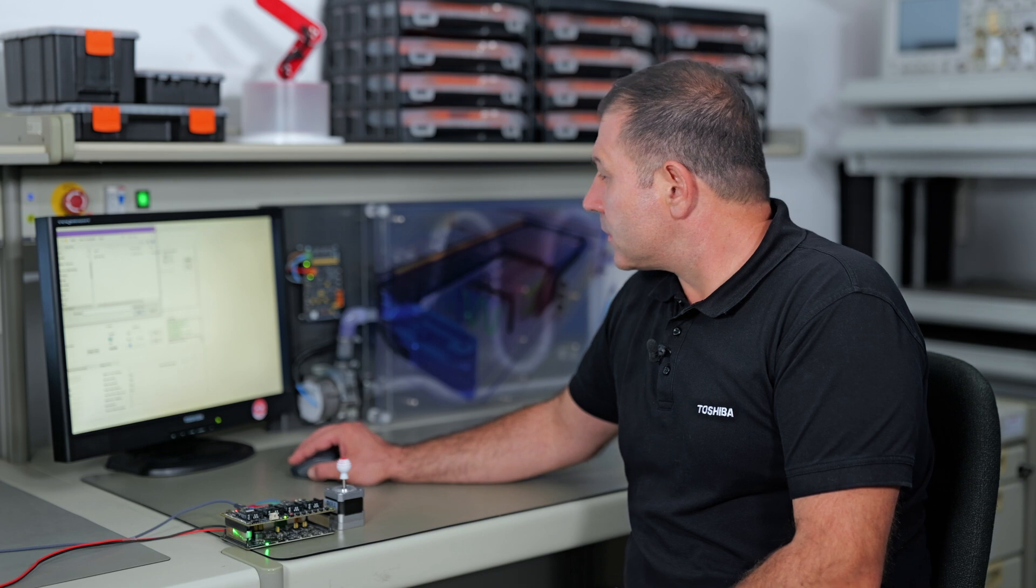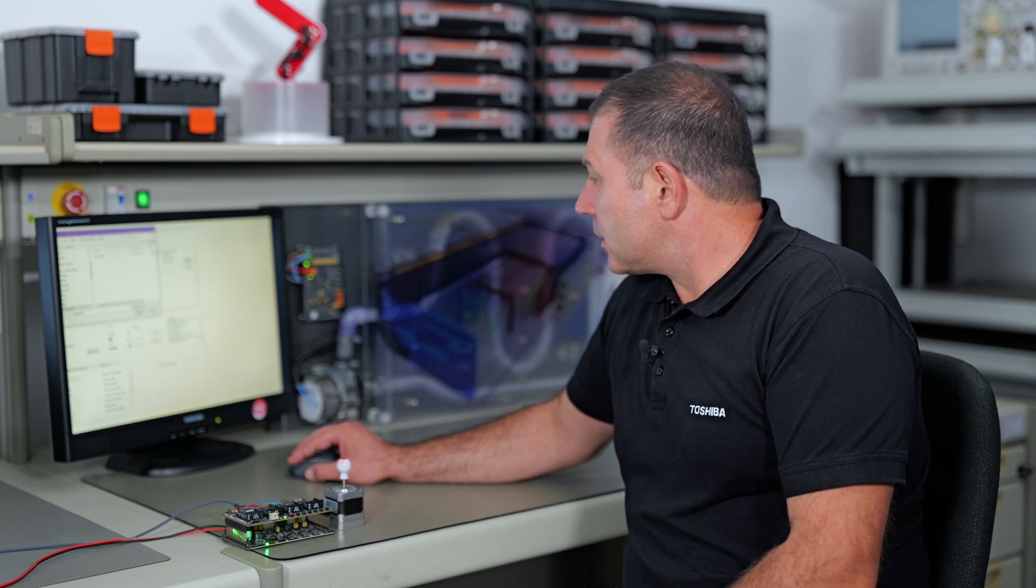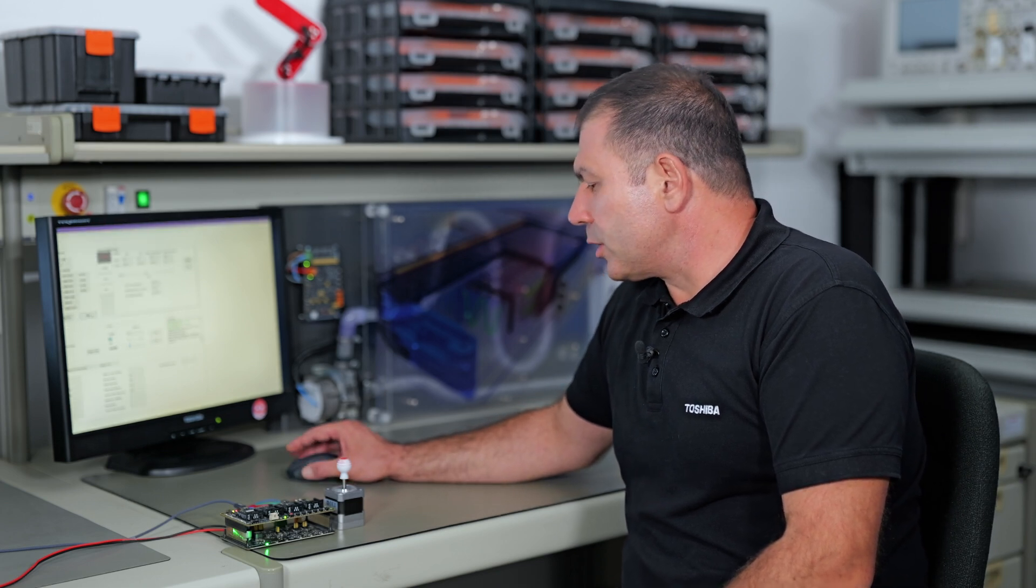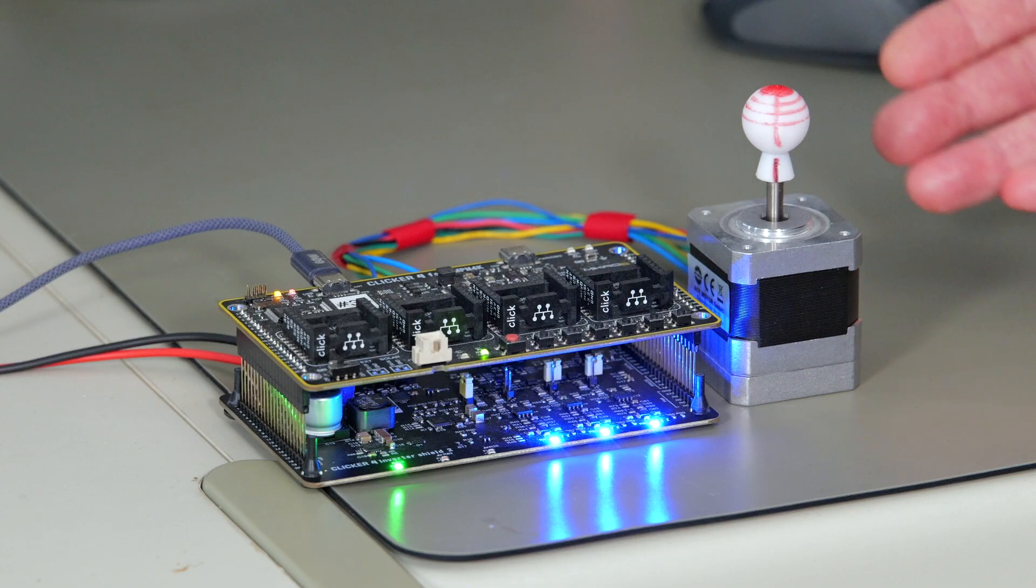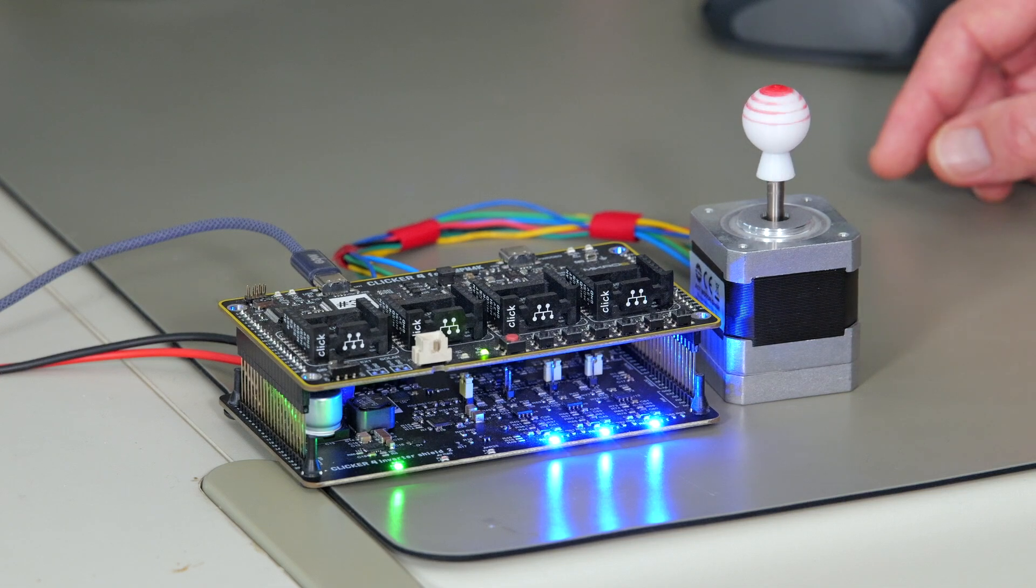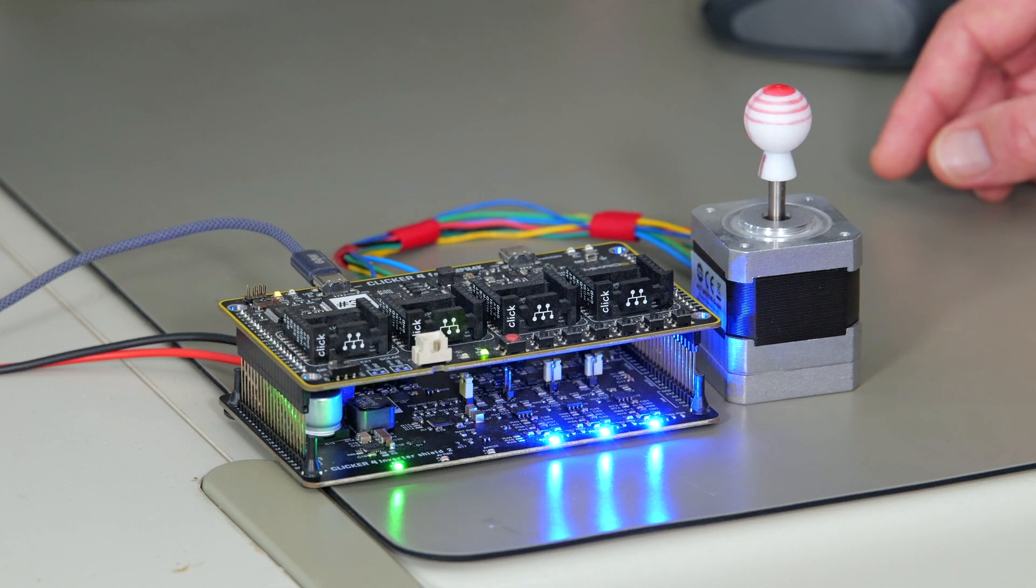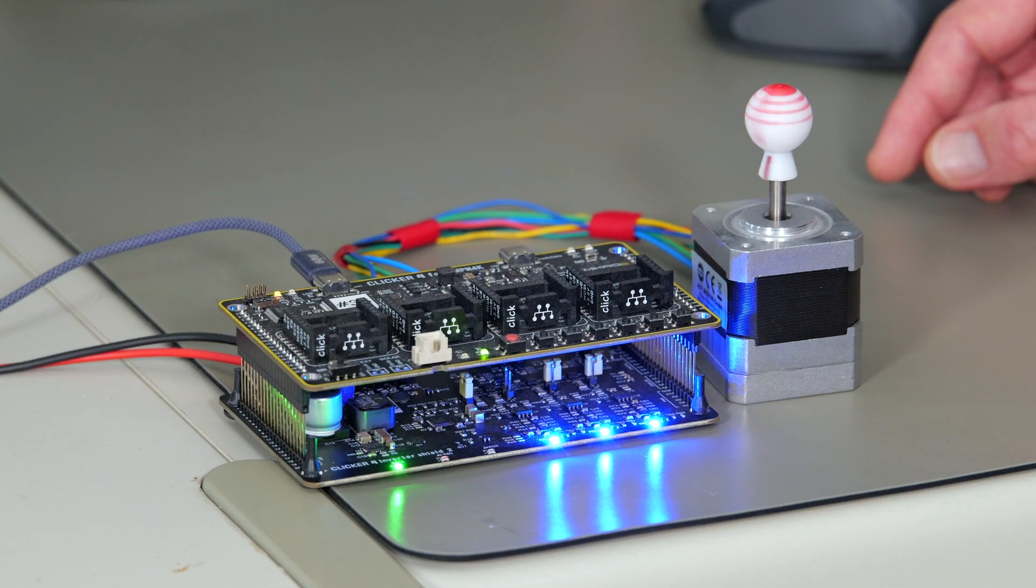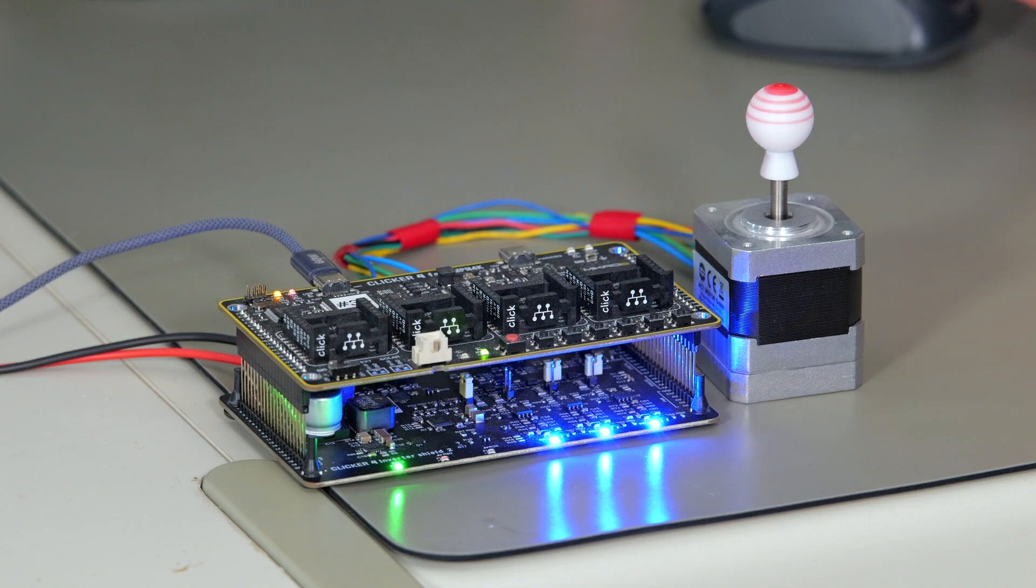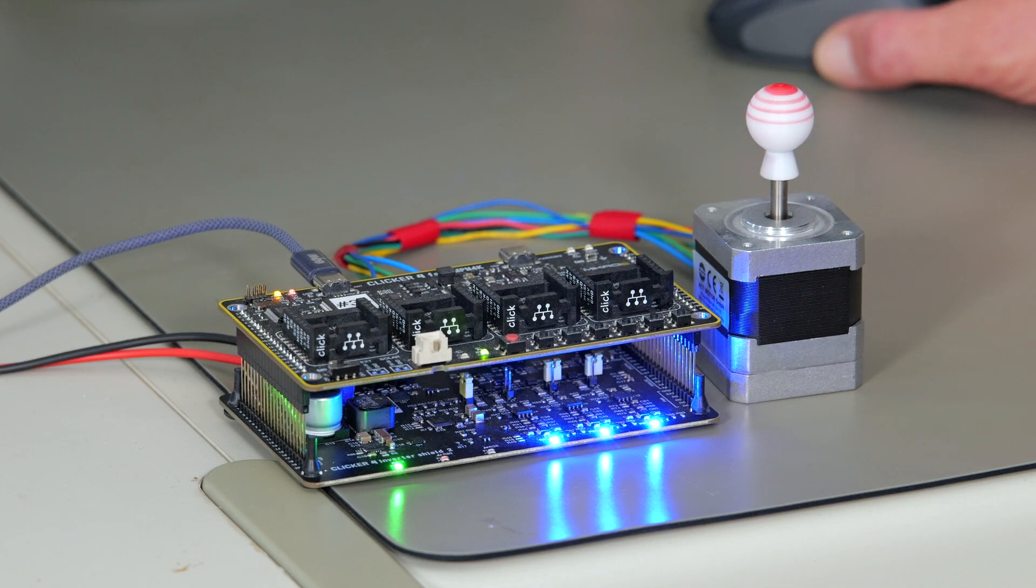Once the gain measurement is started, the motor will revolve at various speeds and the measurement will be performed. The end will be signaled with a short beep and the control windows will be updated with the measurement results.